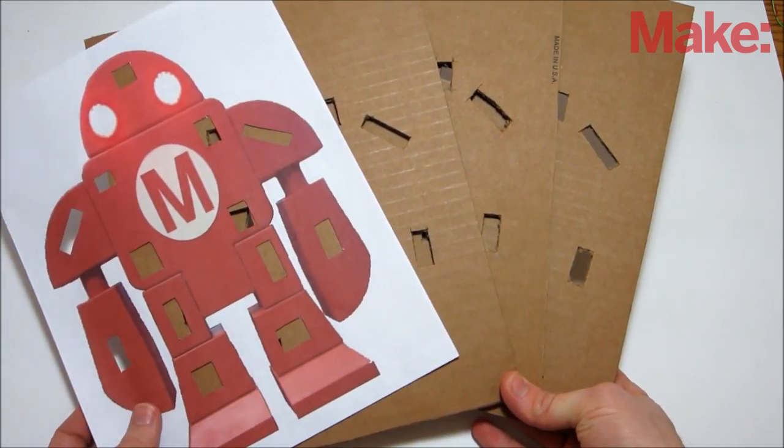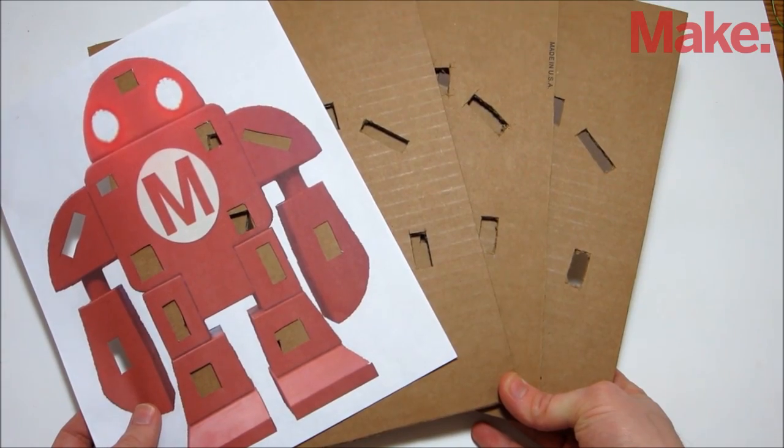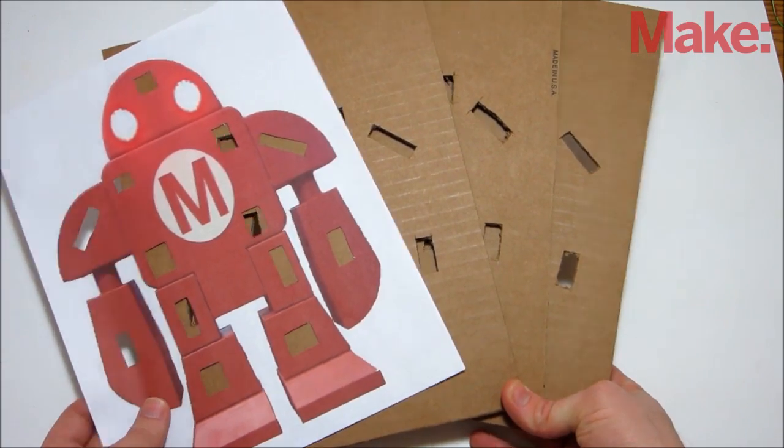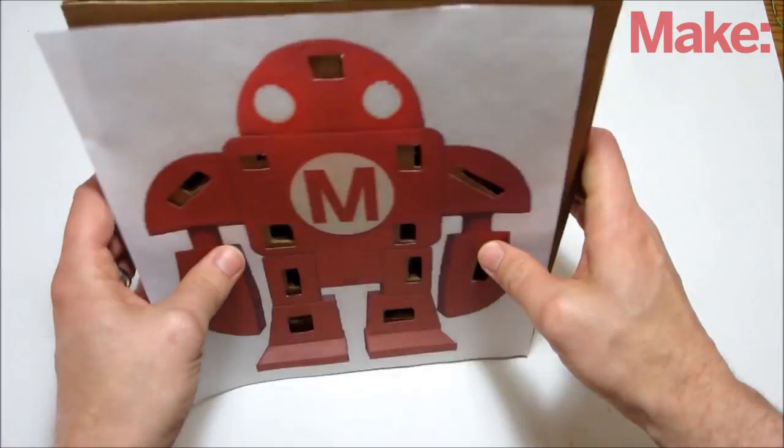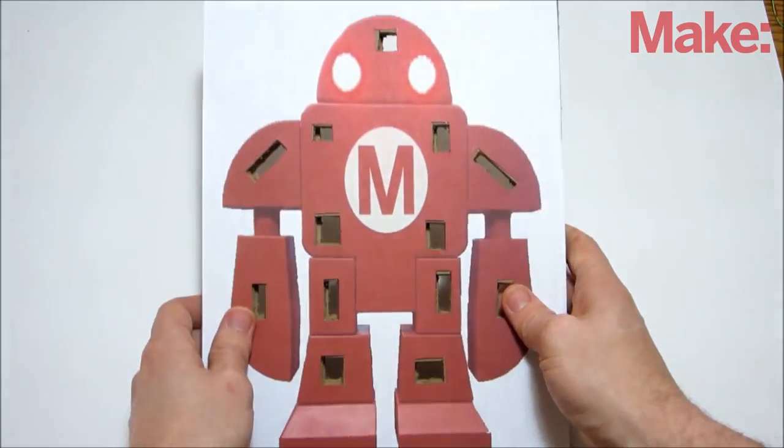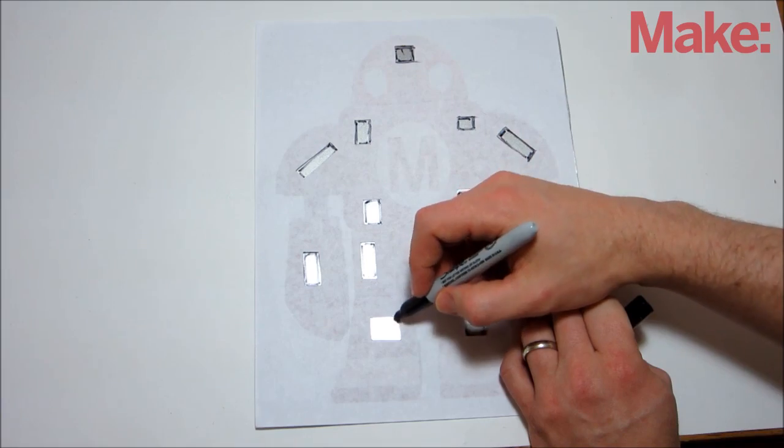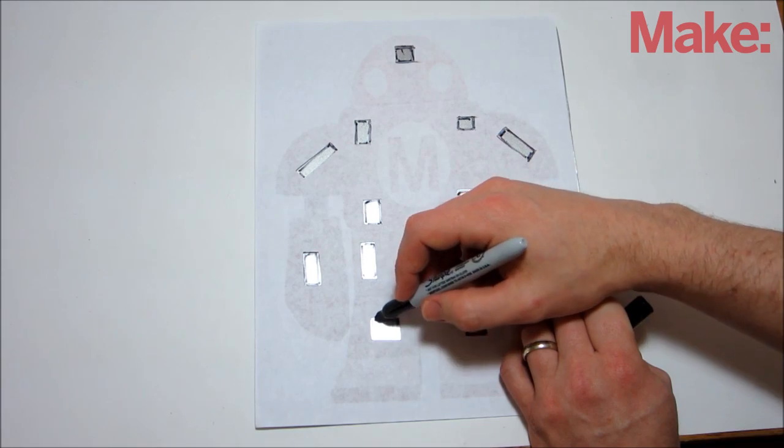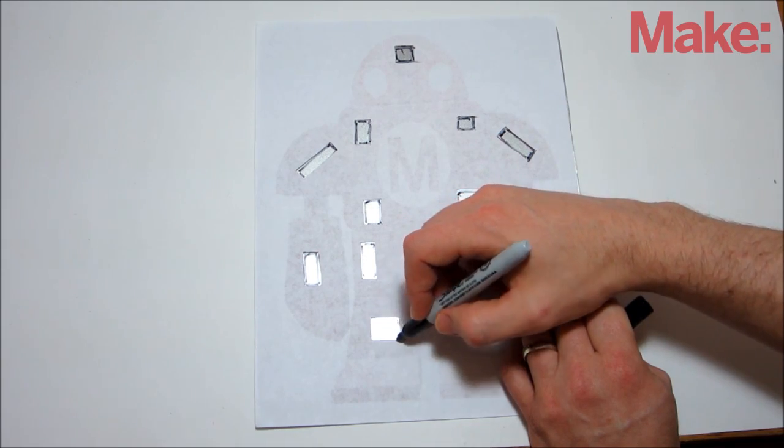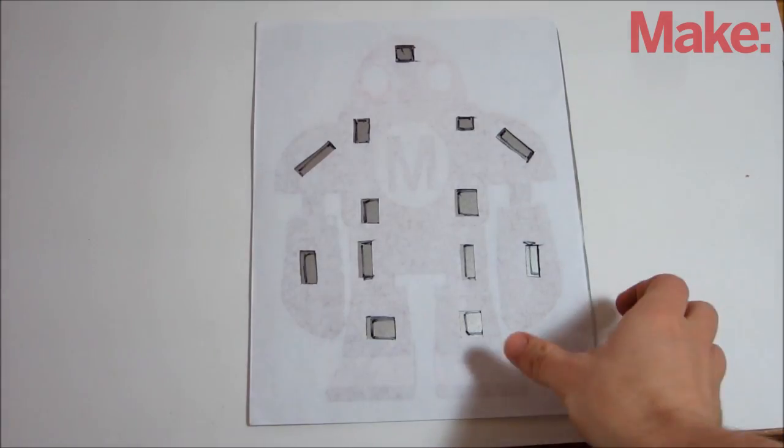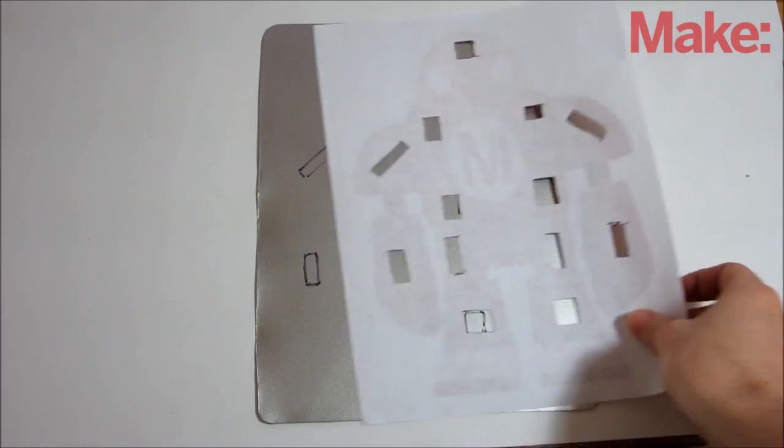Cut out each of the outlined areas and use that to trace and cut out the same areas on three sheets of cardboard. Also use the back of the character sheet to trace the outlines onto a thin piece of sheet metal.